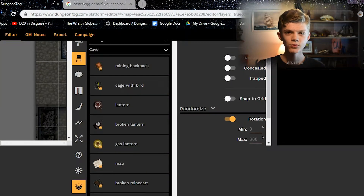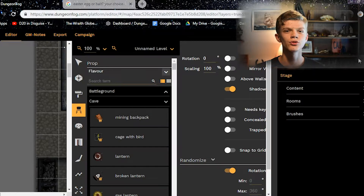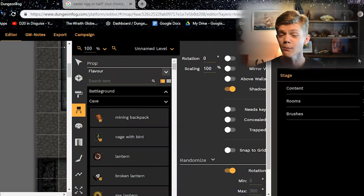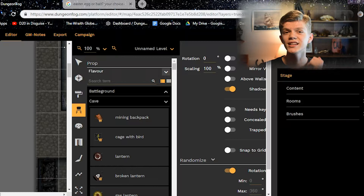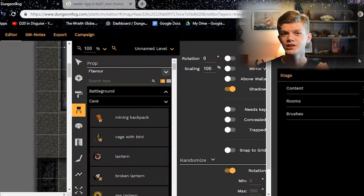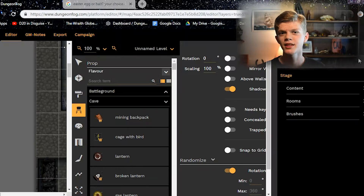Next we come to the layers and levels tab, which allows you to name different rooms, add number labels to them, name different props in those rooms, create multi-level dungeons, name those different levels, and put them in the appropriate order.